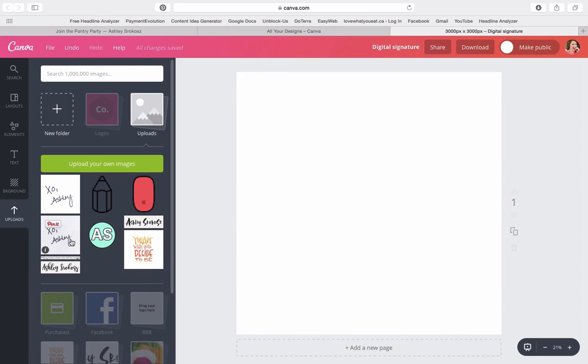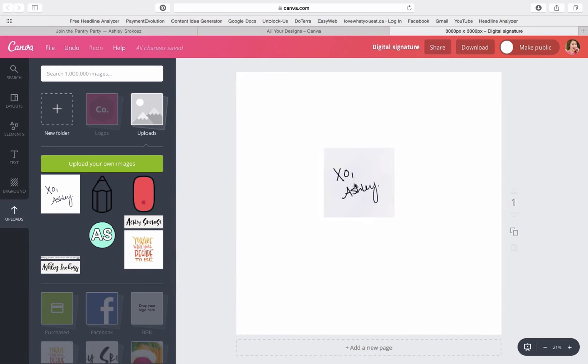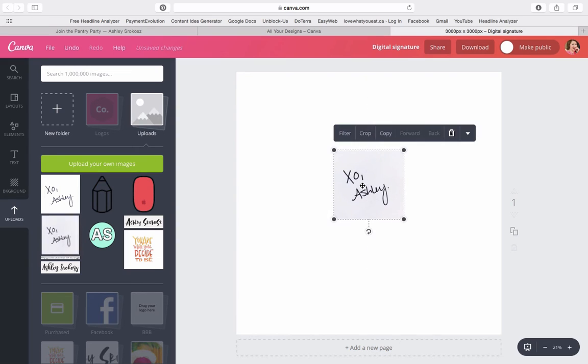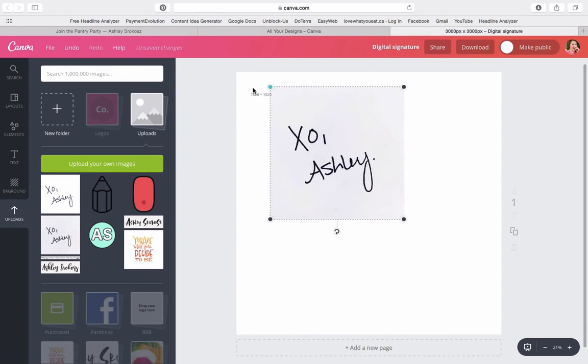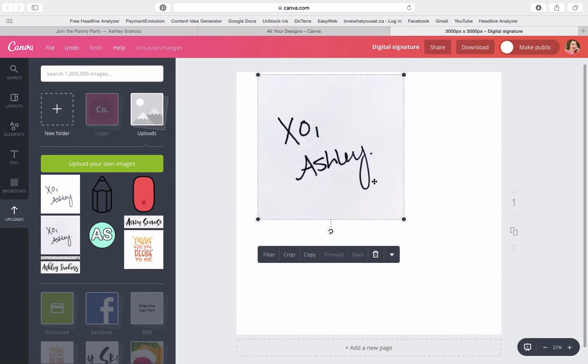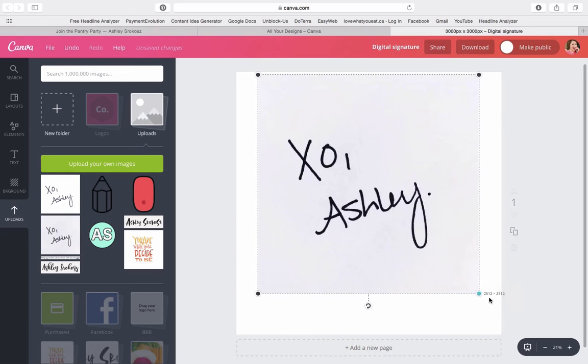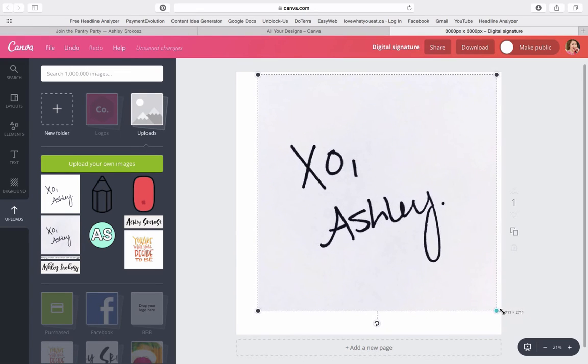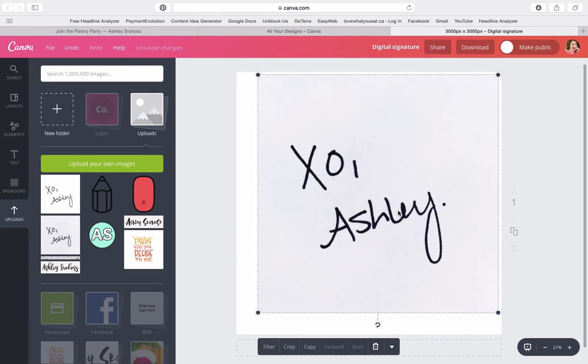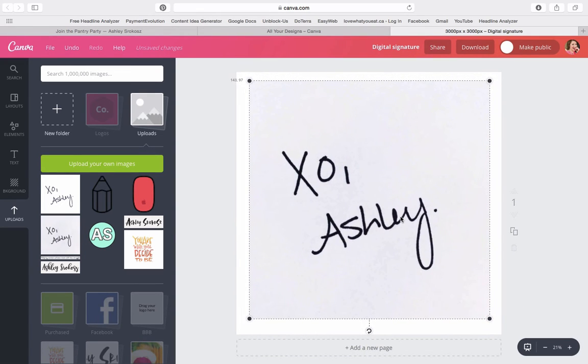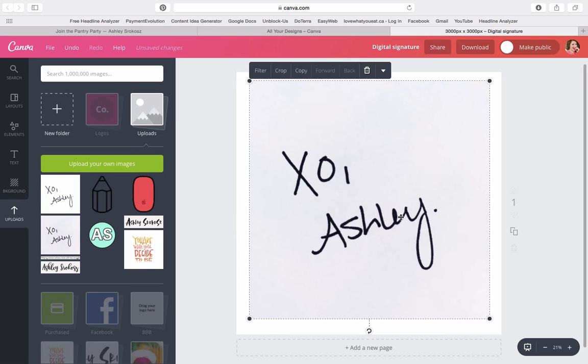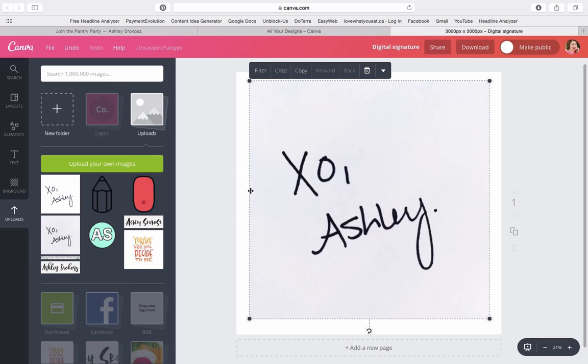So we're going to drag this over into our canvas over here and we're just going to make it bigger. If we just drag on this square image, it's going to resize it and let's put it right in the middle here. Now I like making this a fairly high resolution, meaning it's a bigger picture, just to make sure that if we are going to have it really big on our website, it's not going to look pixelated.